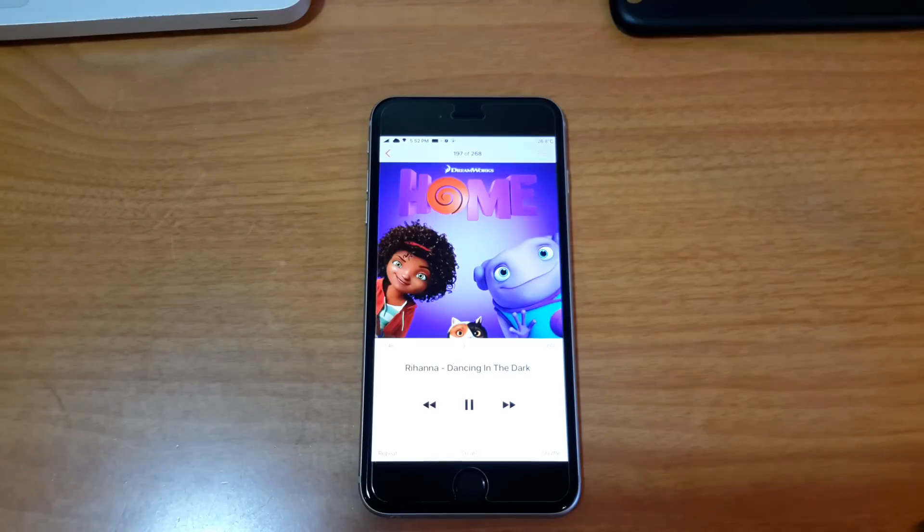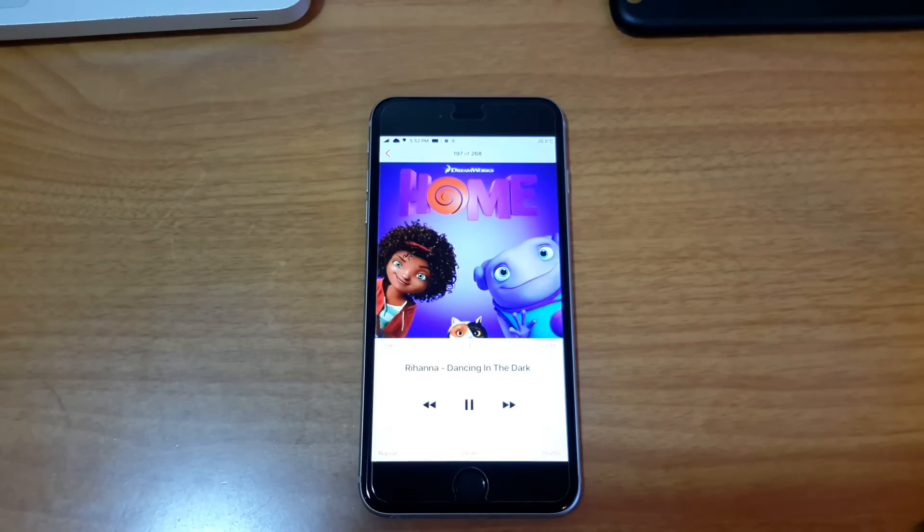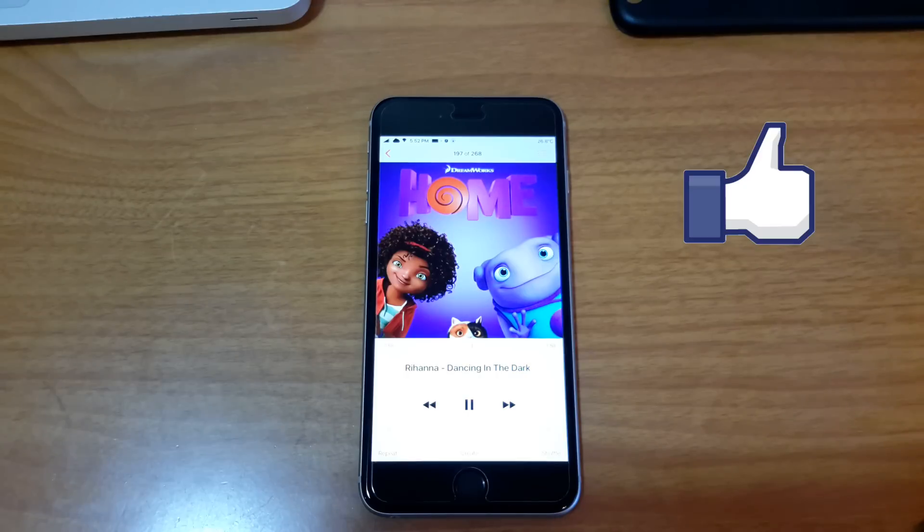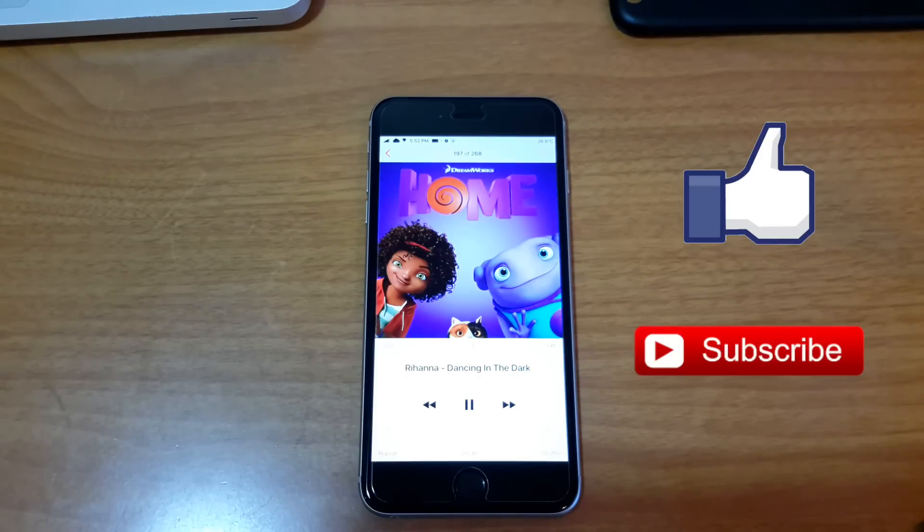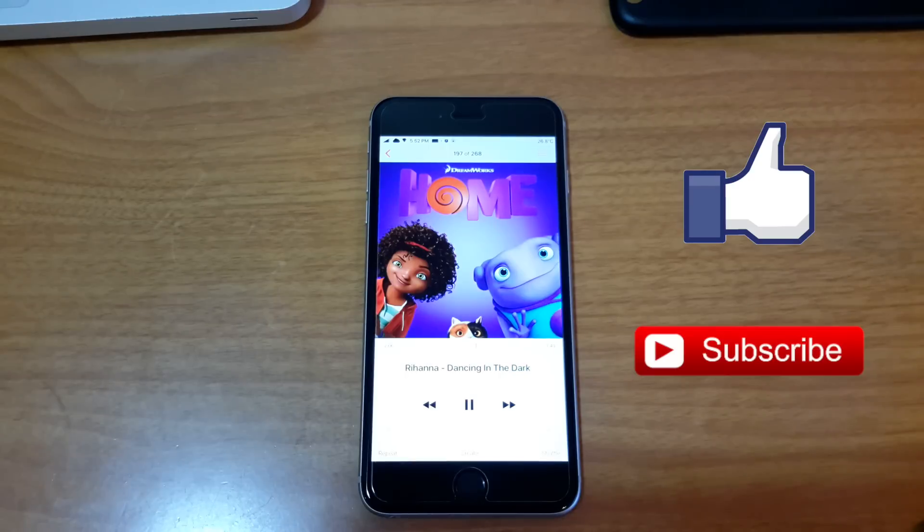And that's it for this video guys. I hope you enjoy my video. Don't forget to click on the like button and subscribe to my channel, it does help me a lot. Thank you so much for watching, have a great day guys, peace.